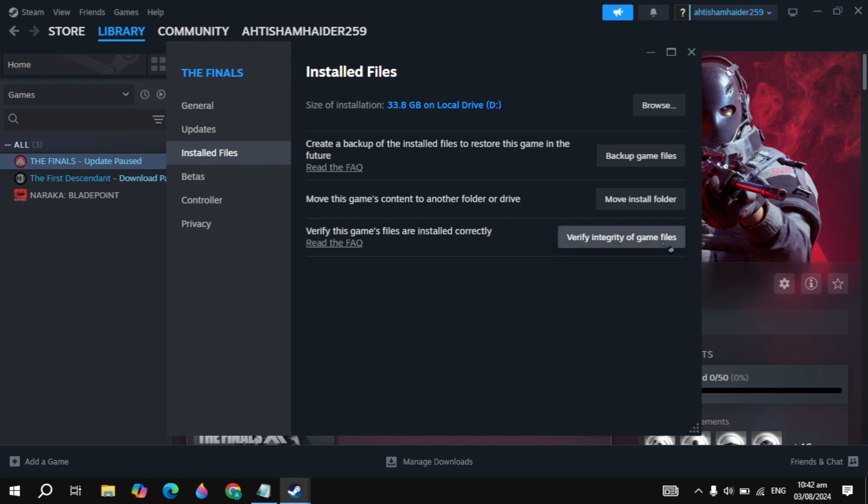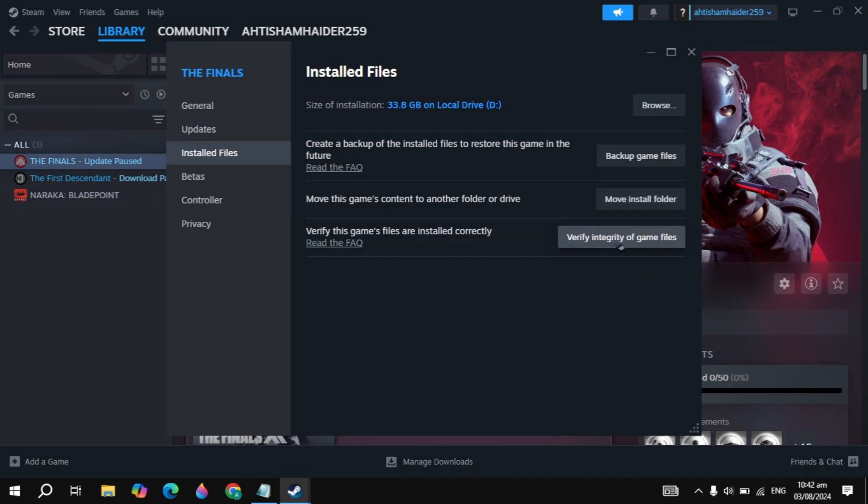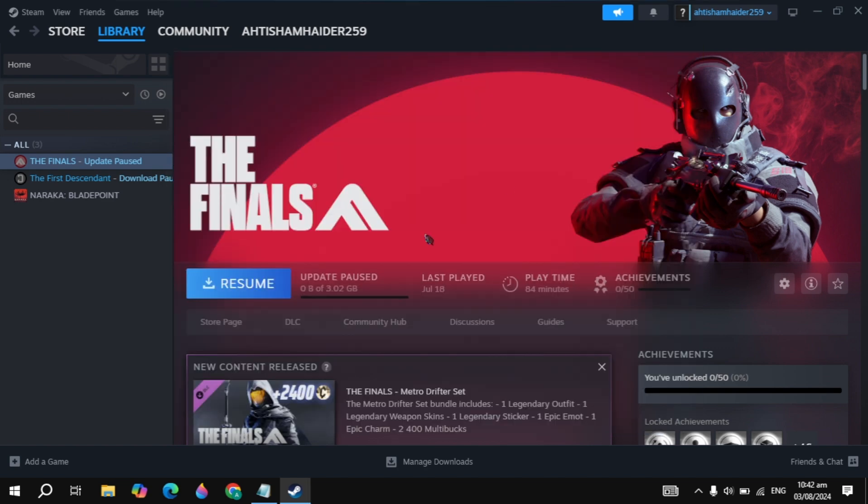Go to the installed files, click on verify integrity of the game files. Then it will start repairing your corrupted files of your Modern Warfare 3 and if there are any, then this built-in function can fix them automatically.